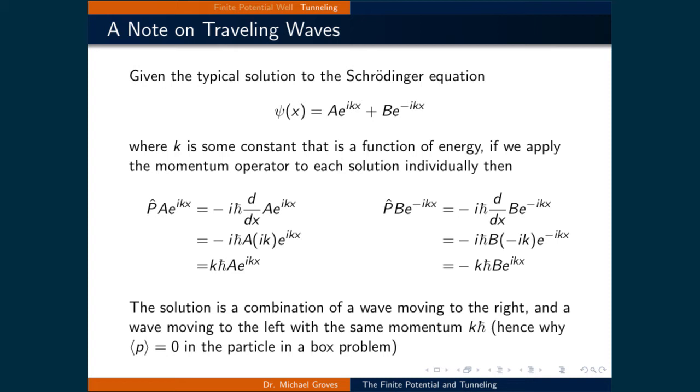Conversely, the negative complex exponential ends up with a negative solution. Therefore, it represents a particle traveling to the left.